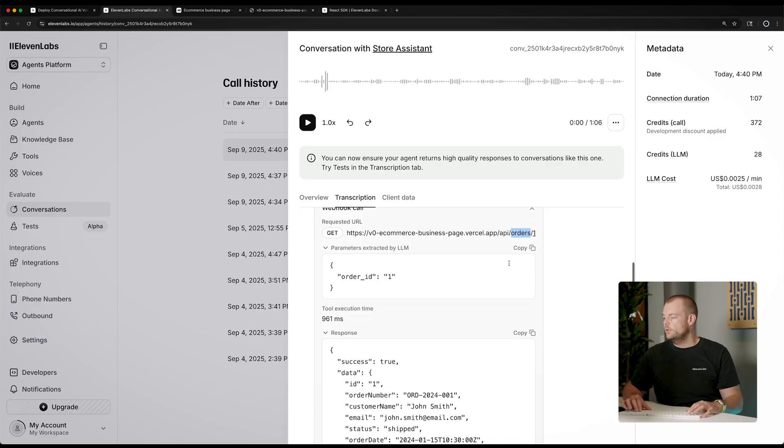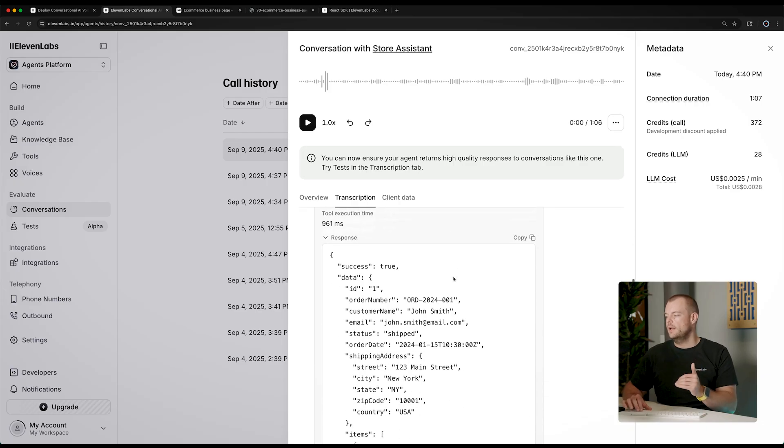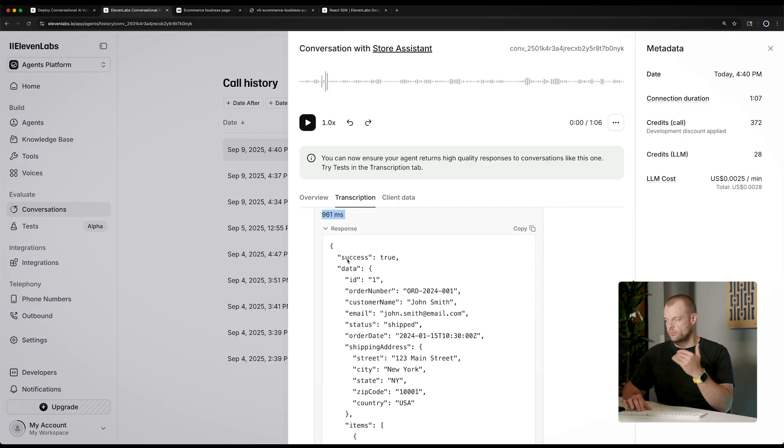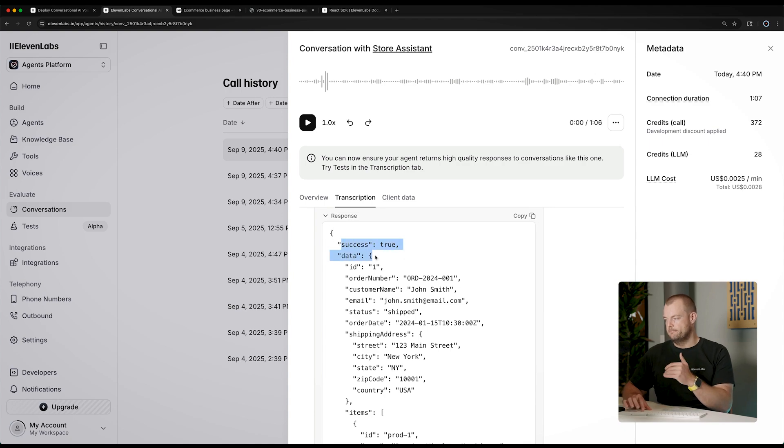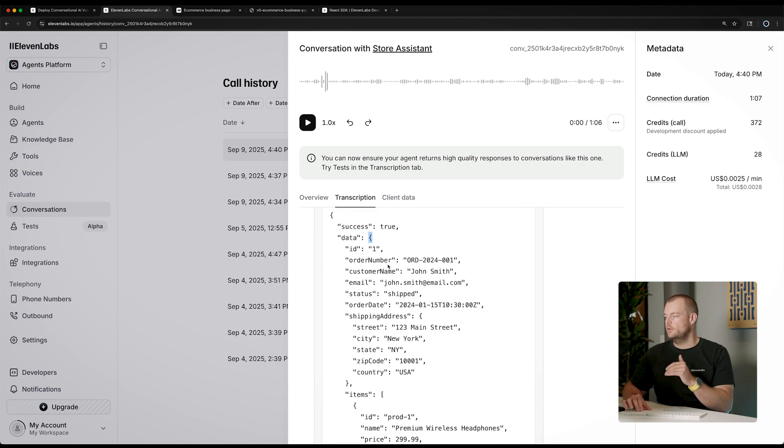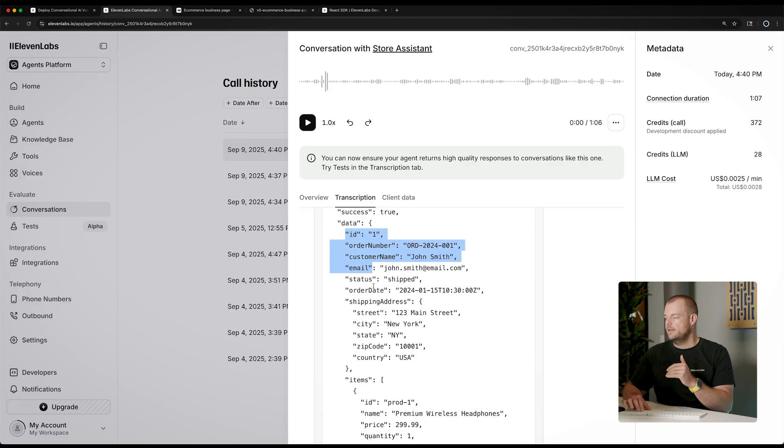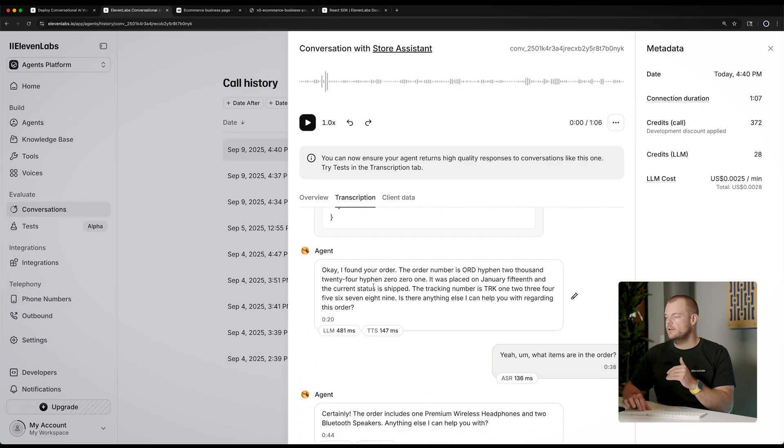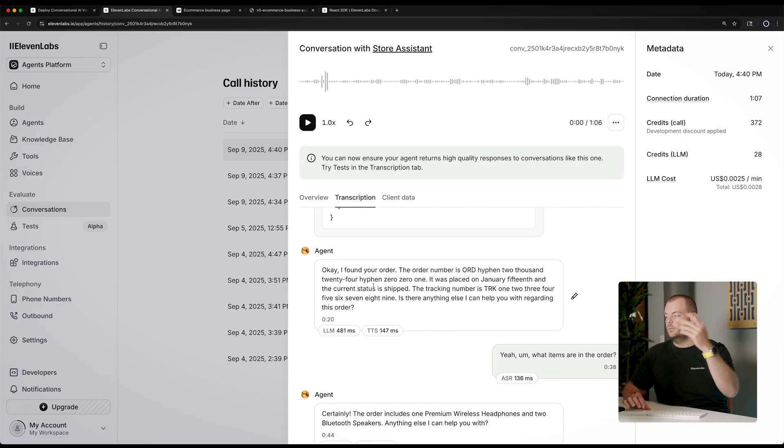So here, one was attached to our get request. And you can see that then our backend returned our success true and the data. And so you can see here, the order data that was returned back from the backend. So now this data is provided to the LLM.